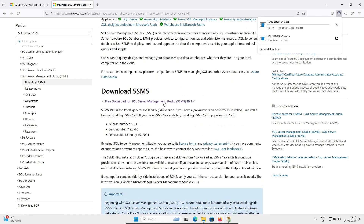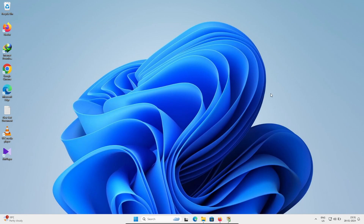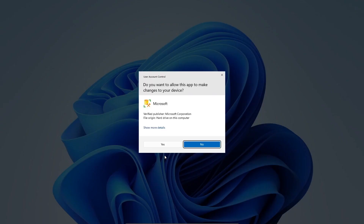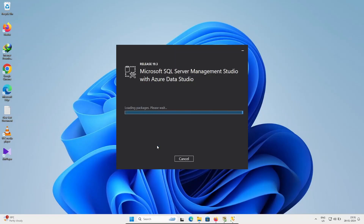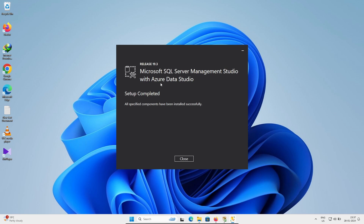The SSMS file size is 647 MB and it will begin downloading. Click on the exe file to run it. The setup wizard opens showing Microsoft SQL Server Management Studio with Azure. Click Install, then click Yes. The package loads — this is the latest version — and installation completes successfully. Click Close.